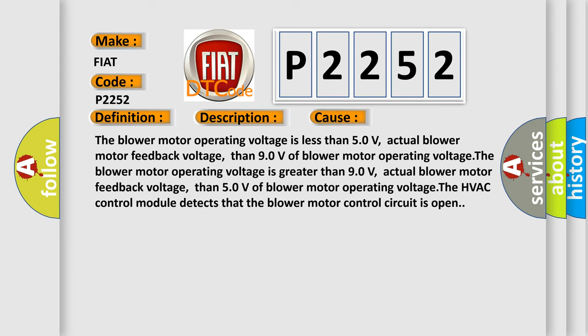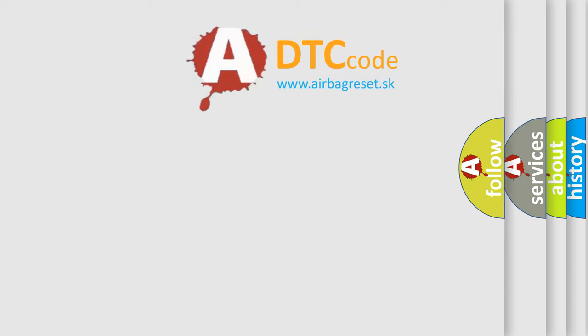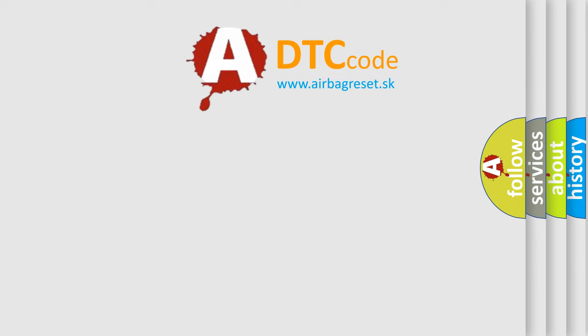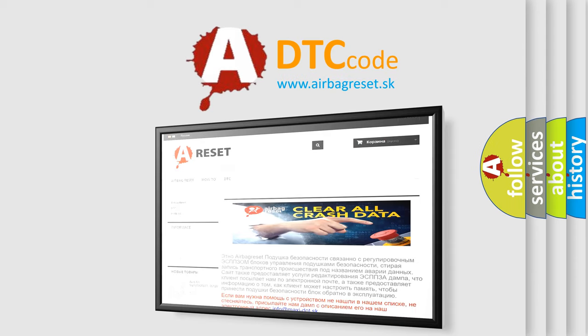The Airbag Reset website aims to provide information in 52 languages. Thank you for your attention and stay tuned for the next video.